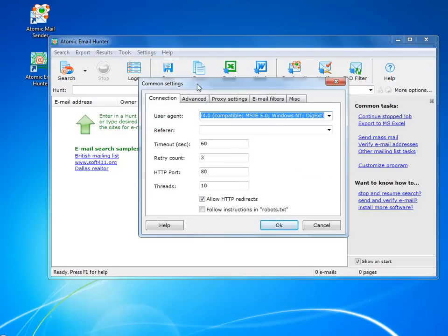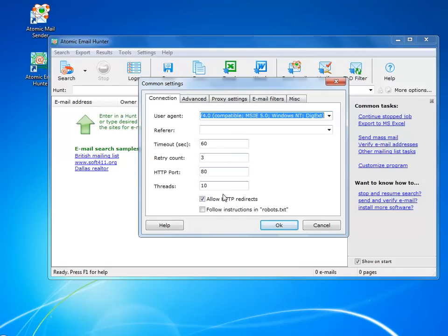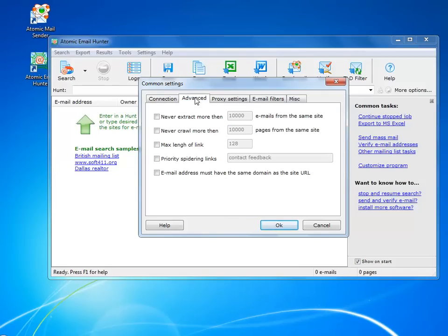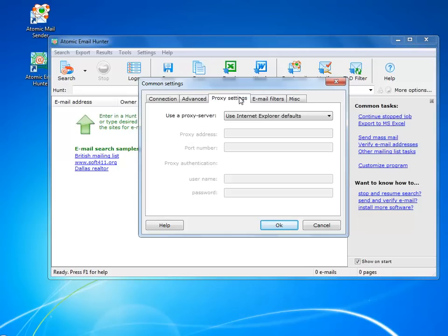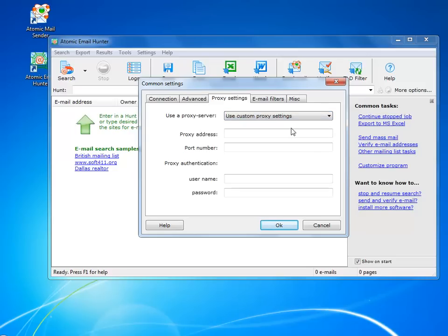In the settings menu, you would want to leave everything as it is, unless you have some kind of a problem or you really know what you want to do. If you prefer to always stay under the radar, you might want to use a proxy, but that's completely optional.